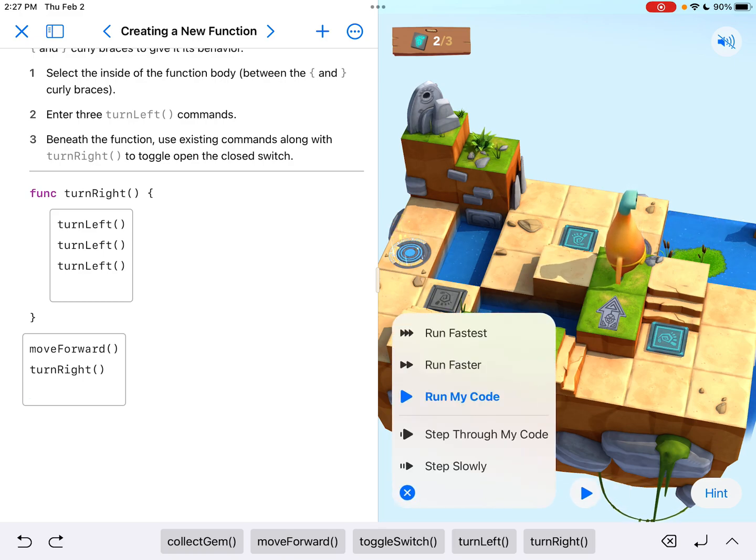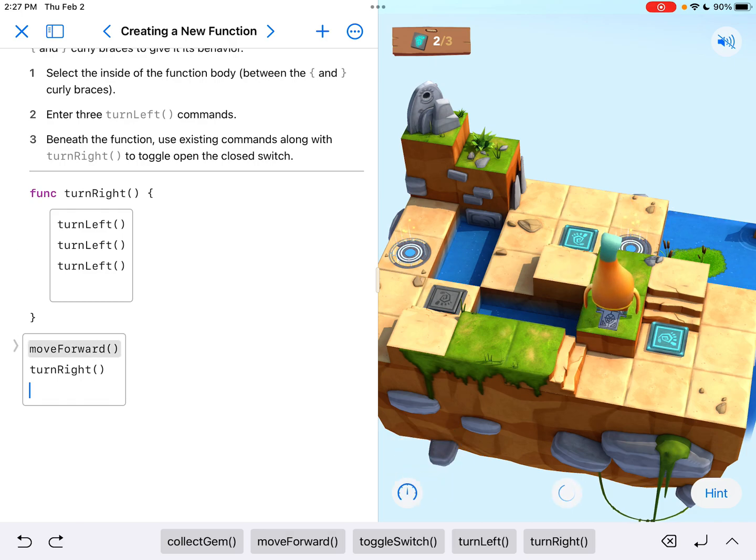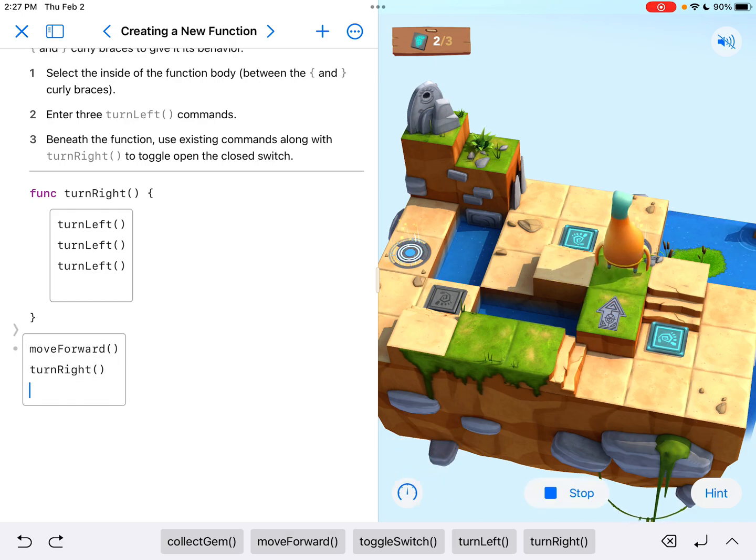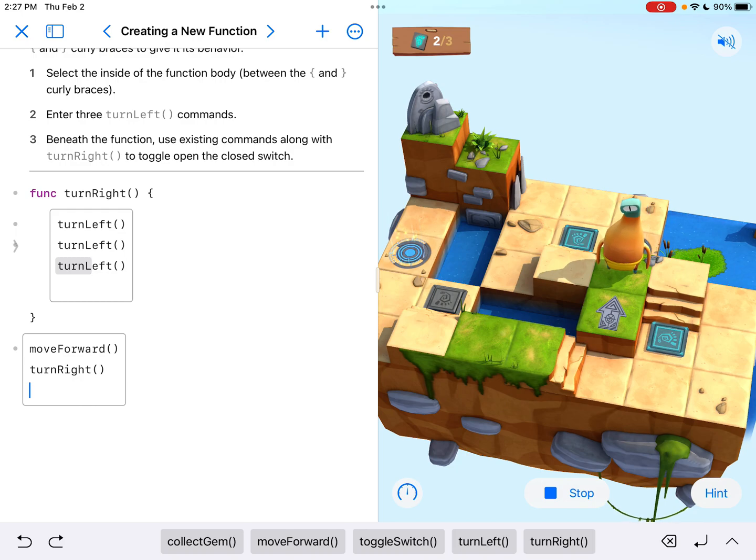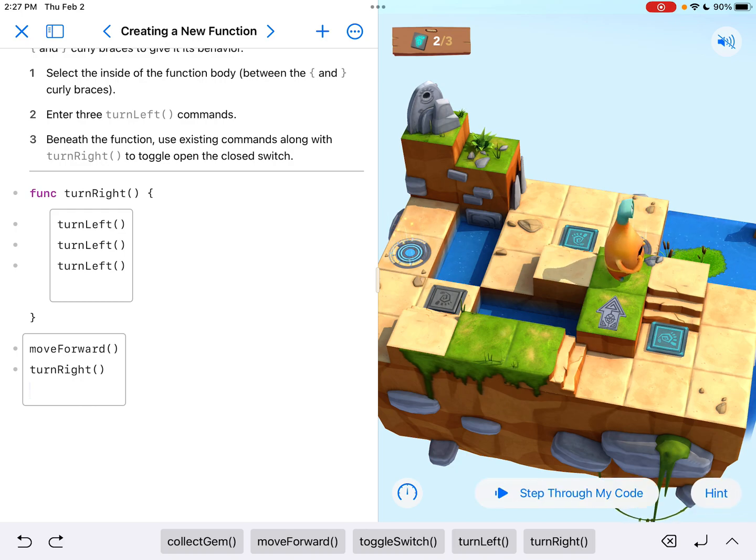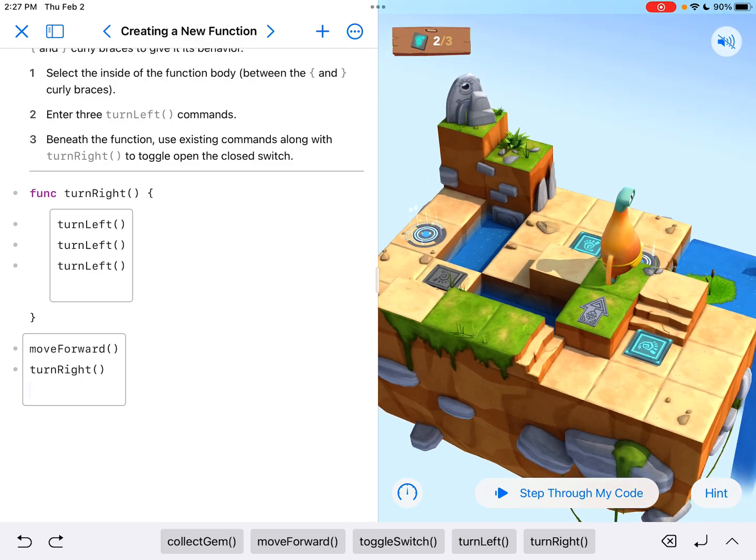So again, if we watch that again, stepping through my code, he gets to the turn right and it does the function turn right, which is three left-hand turns, which gets us going to the right, the correct location.